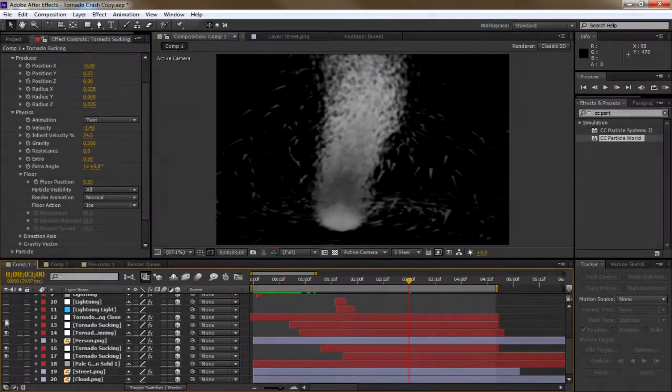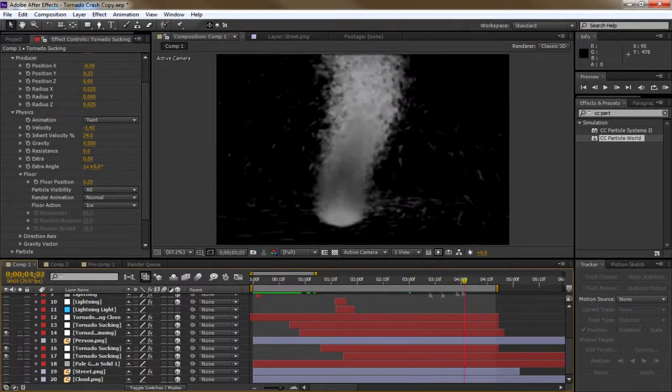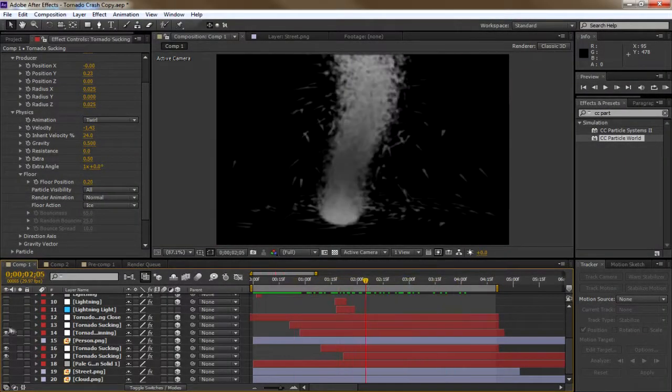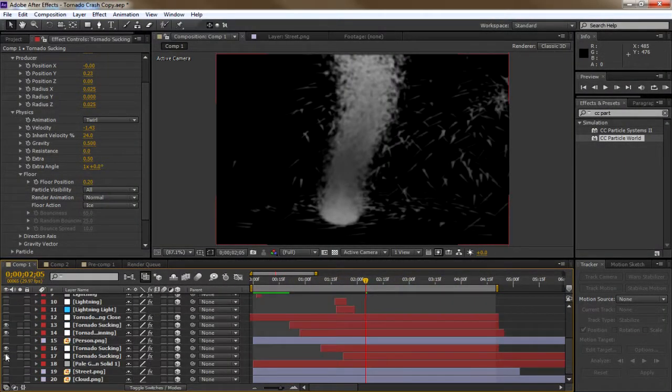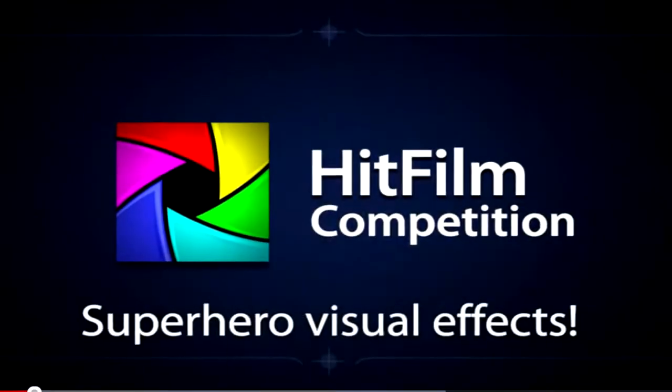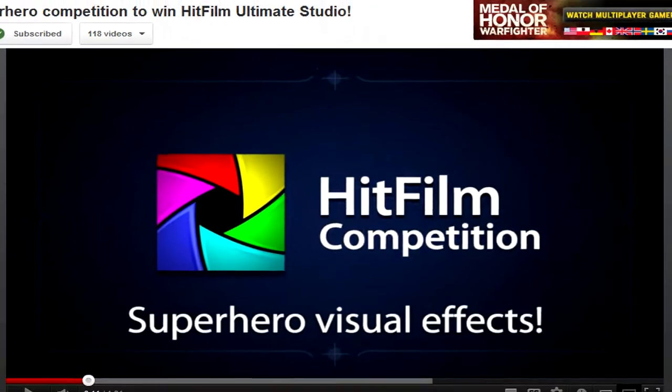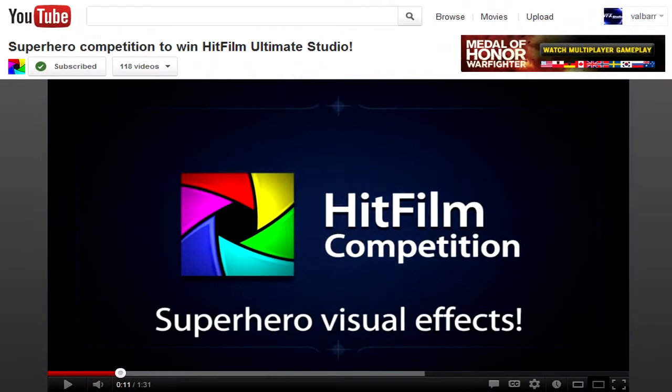So if you weren't aware, a contest was hosted by FXhome on YouTube to create a visual effects shot with a superhero theme. The contest ended as of June 4th, 2012. Here's my first entry.